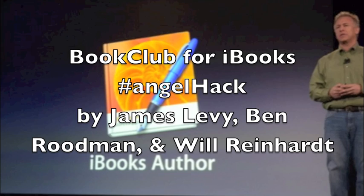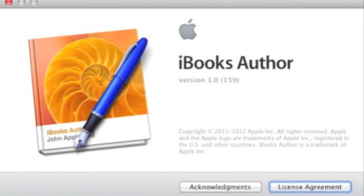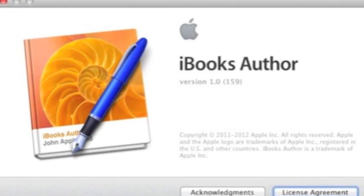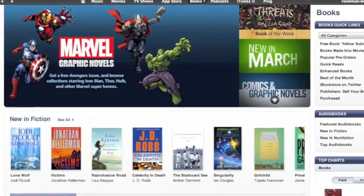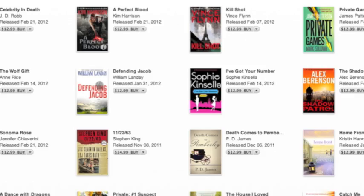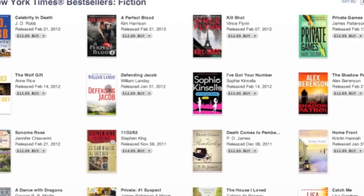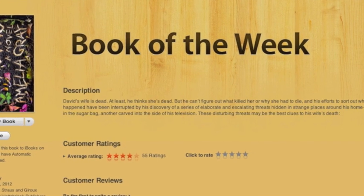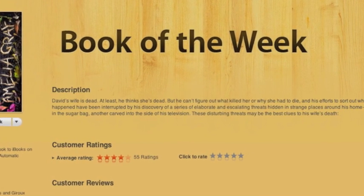With the release of Apple's iBook Author tool, anyone can easily create, distribute, and sell their own iBook products. But unless you're a best-selling author, the iBook store won't promote your products.